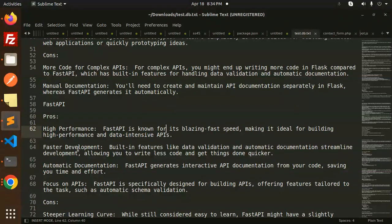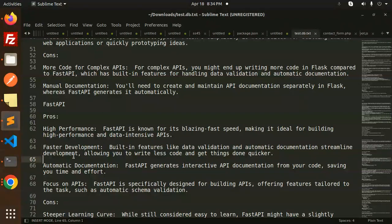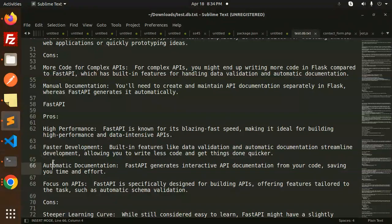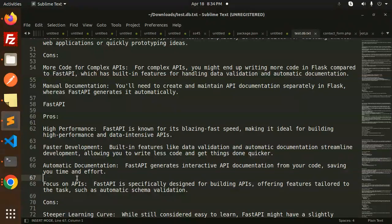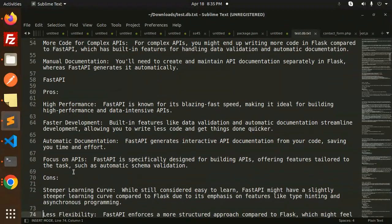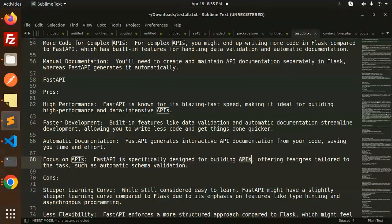Faster development - built-in features like data validation and automatic documentation streamline development, allowing you to write less code and get things done quicker. Automatic documentation: FastAPI generates interactive API documentation from your code, saving time and effort. Focus on APIs - FastAPI is specifically designed for building APIs, offering features tailored to tasks such as automatic schema validation.